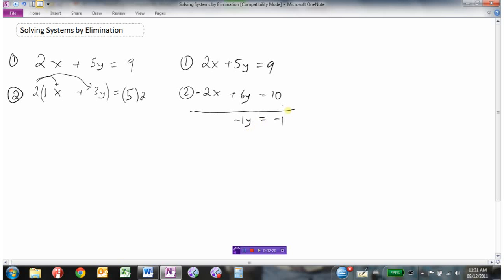Now I can simply solve for y. I just need to divide by negative 1 to get y equals negative 1 divided by negative 1, which is positive 1. So I've now found what y is.